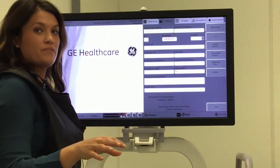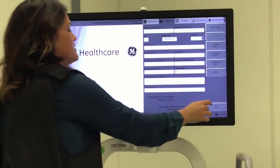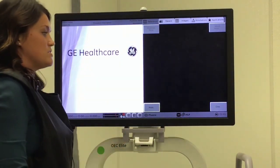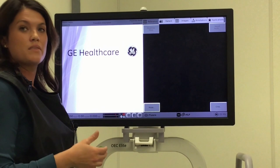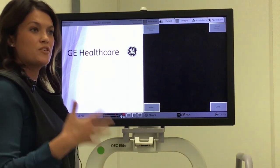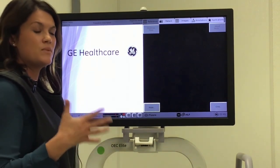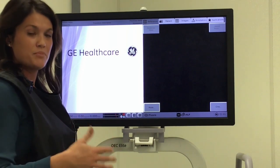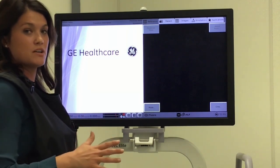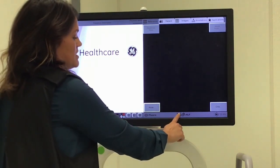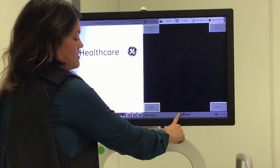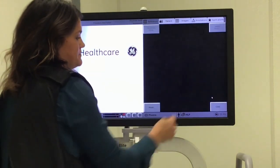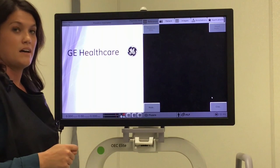Another way you can change your profiles is if you've already started your case and your doctor just isn't happy with the way the image looks. One of the first things I do is change my profile before I make any sort of brightness or contrast changes. Simply touch the icon and change the profile.